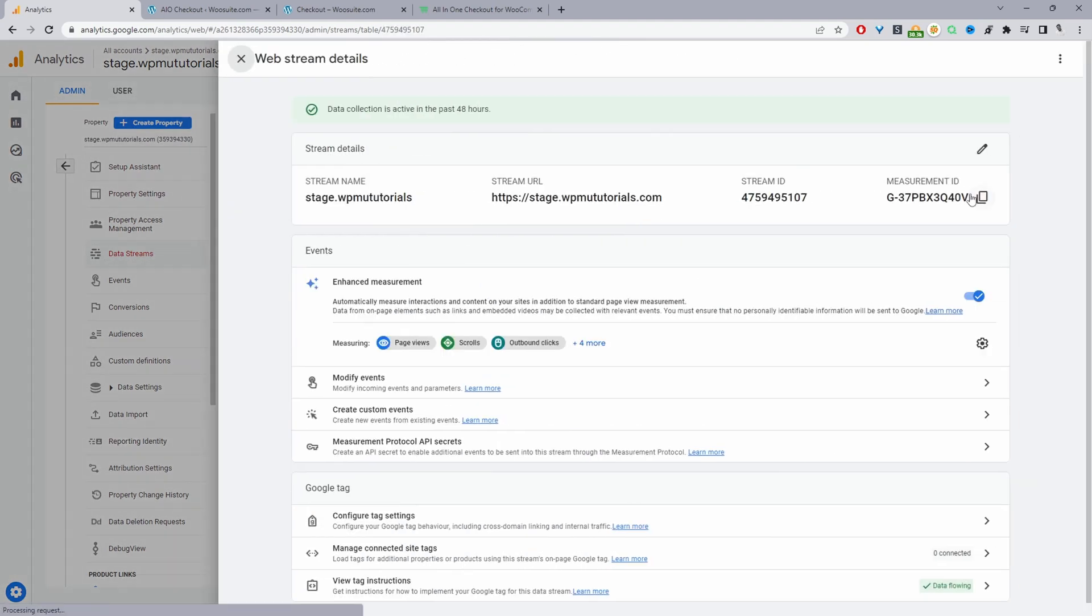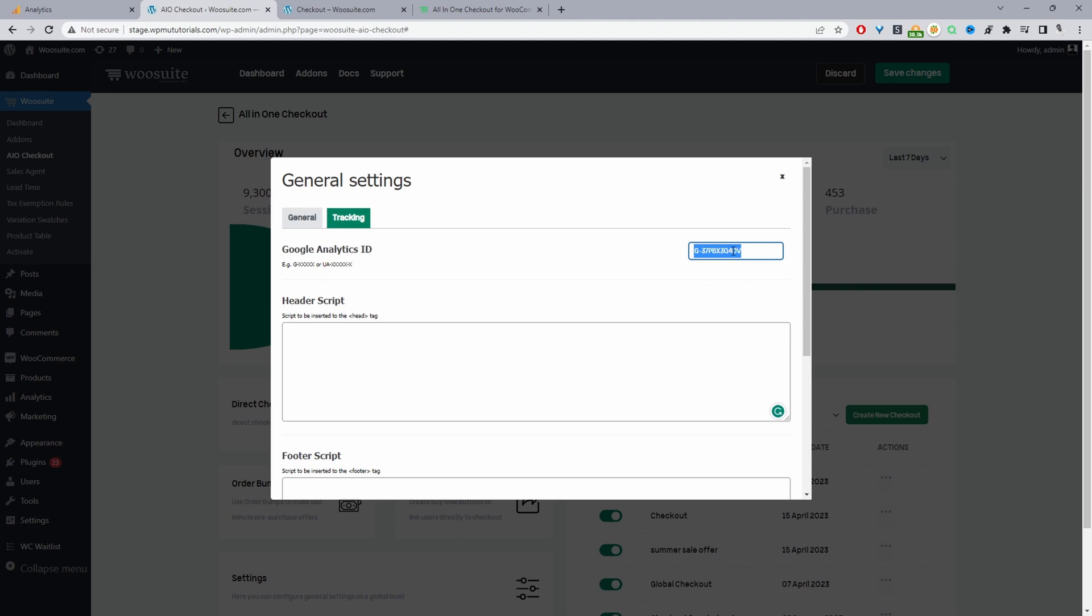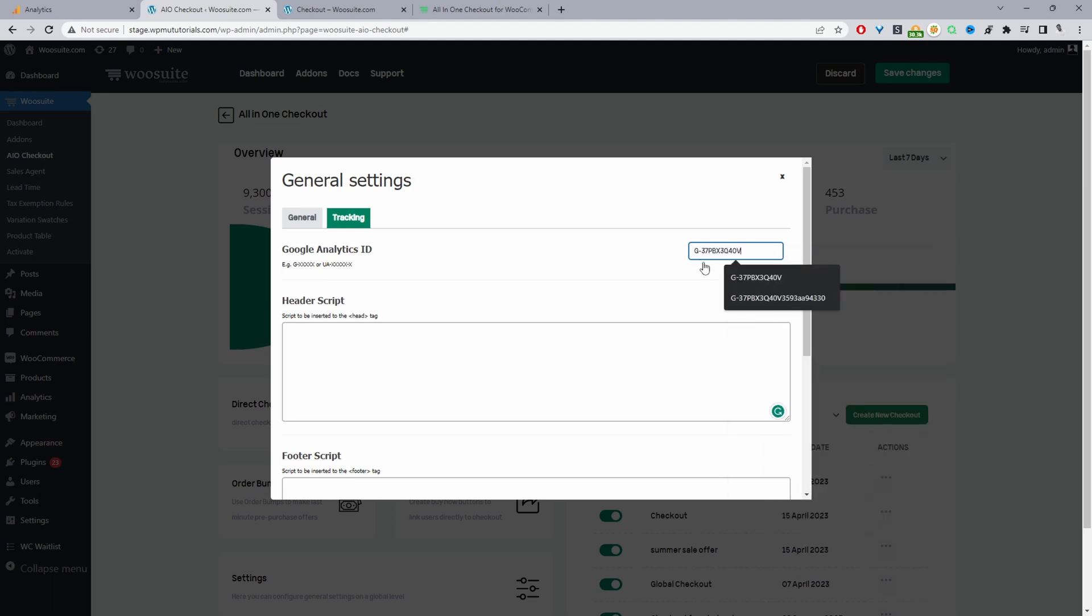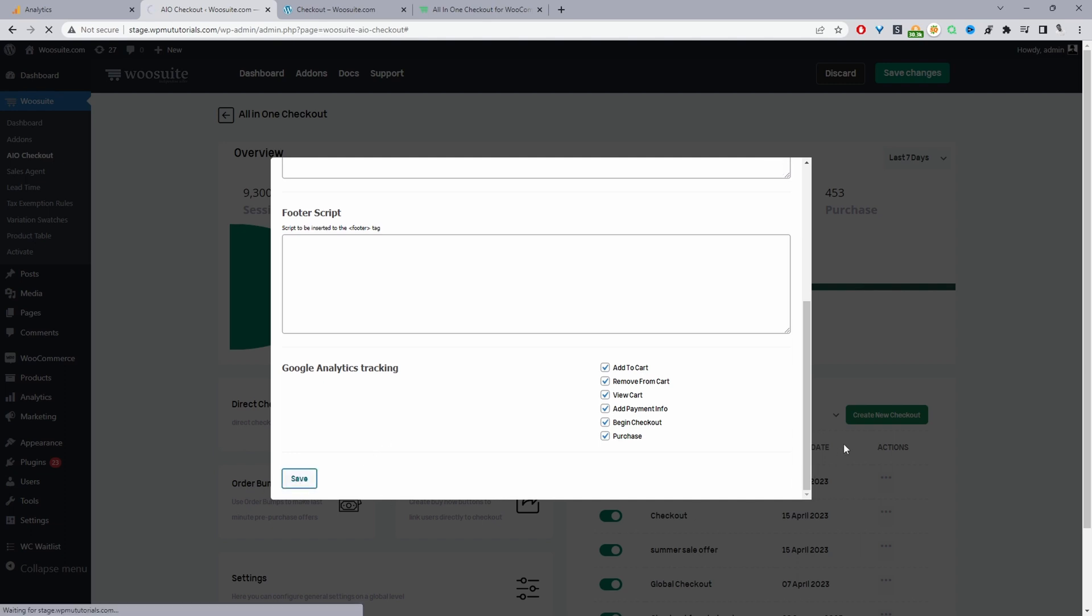So assuming you've got your measurement ID here, we just copied it over into our settings area and enable the relevant tracking events that we want to show up in our Google Analytics account. Click save changes.